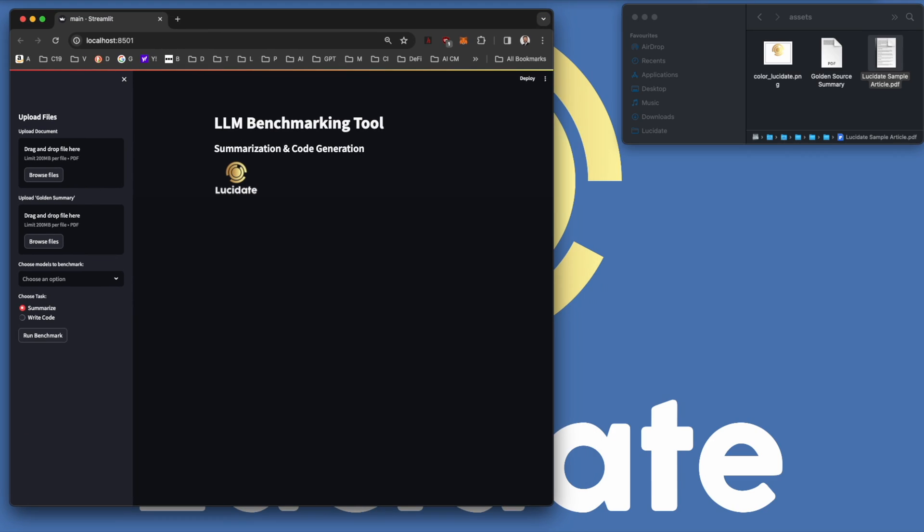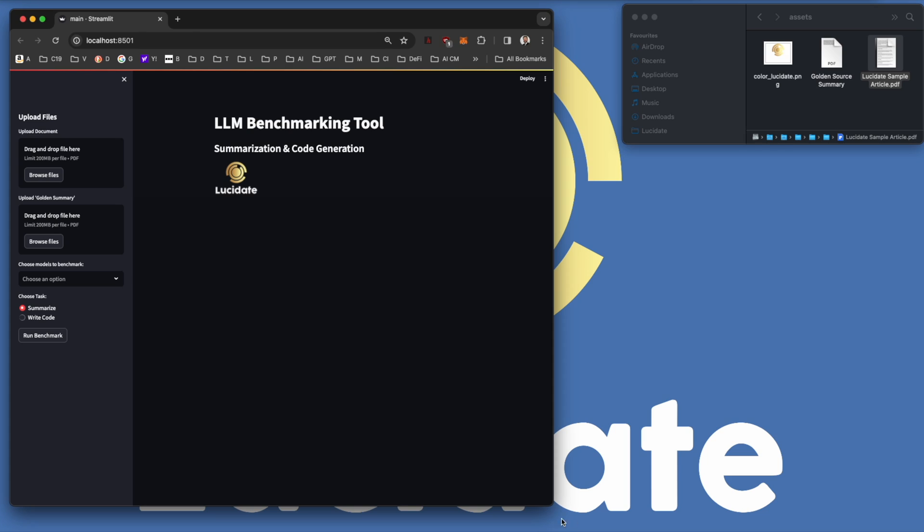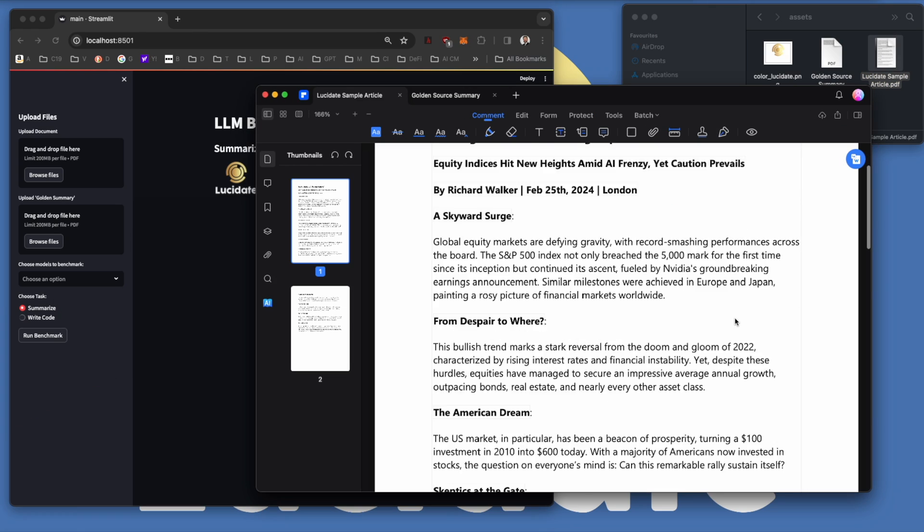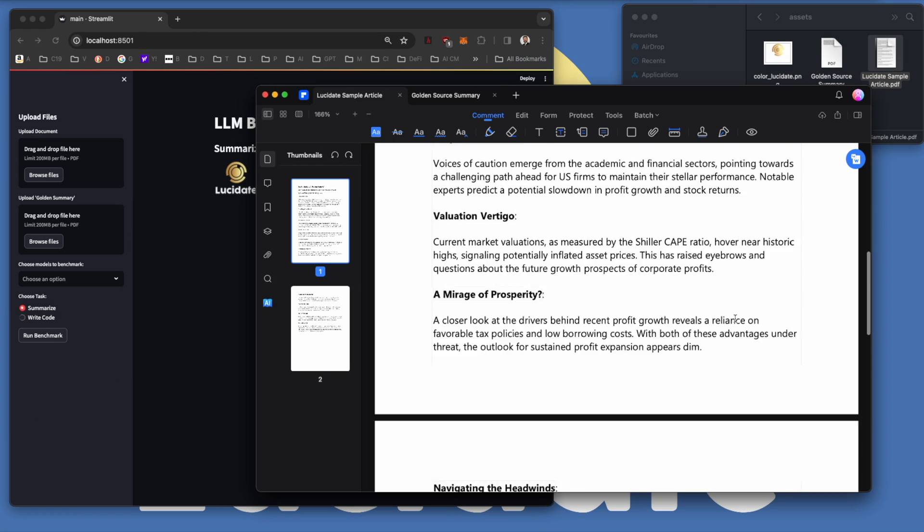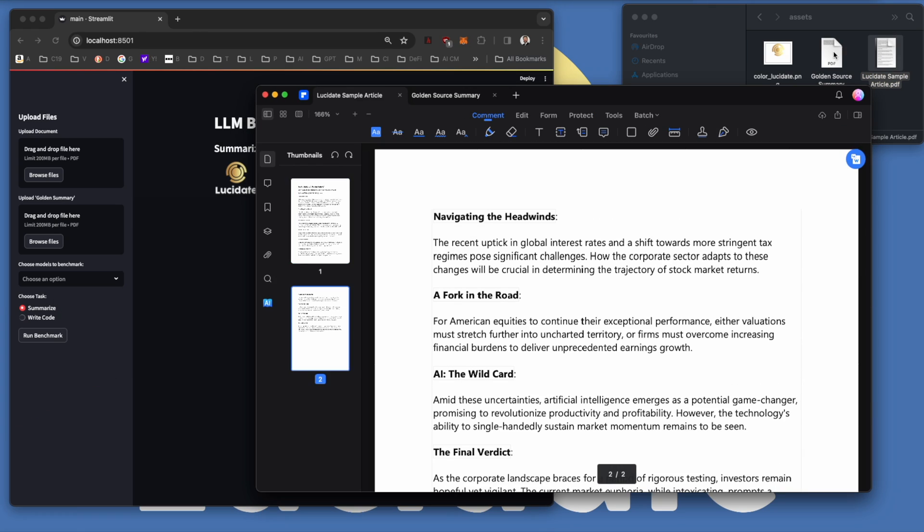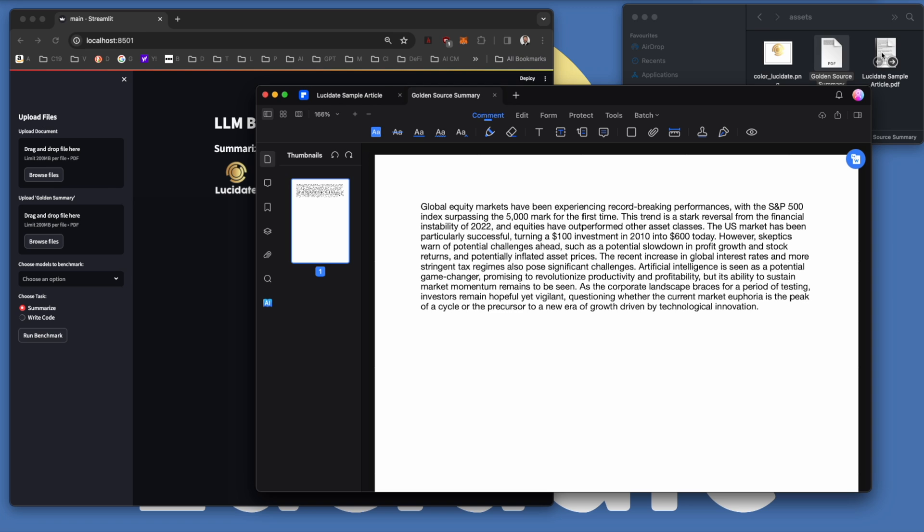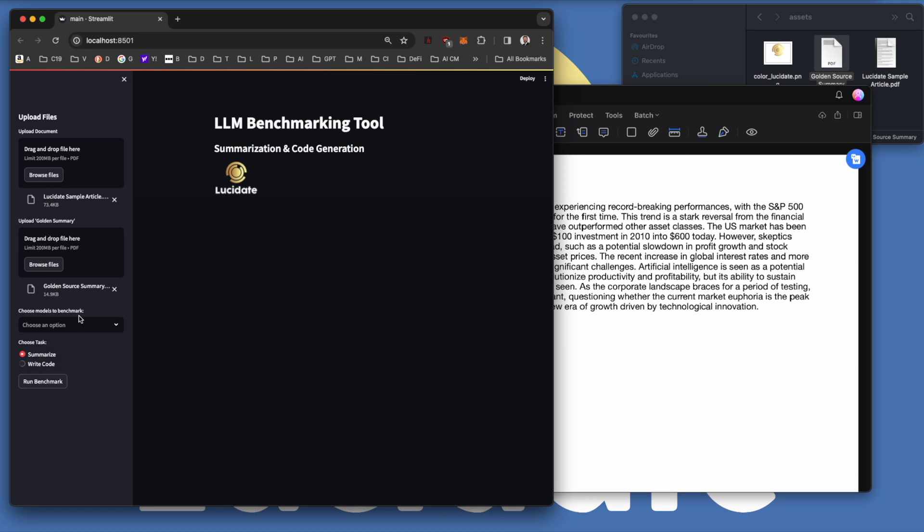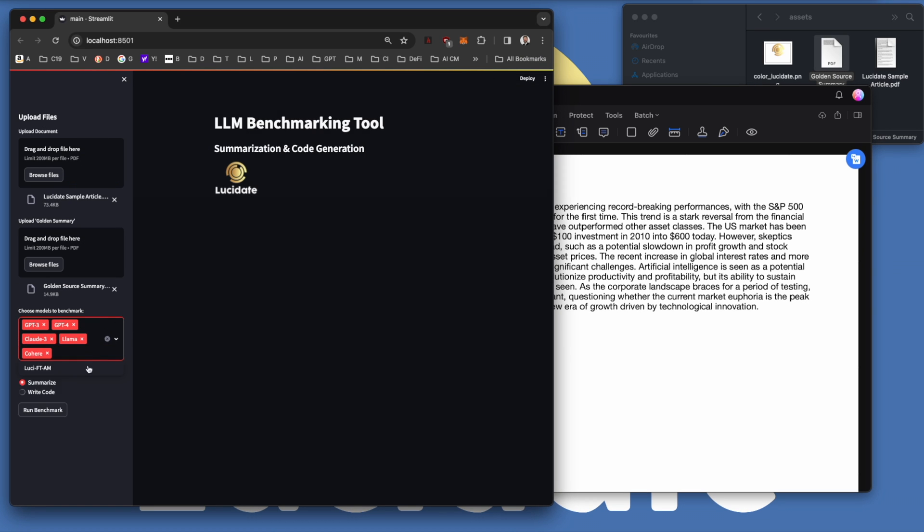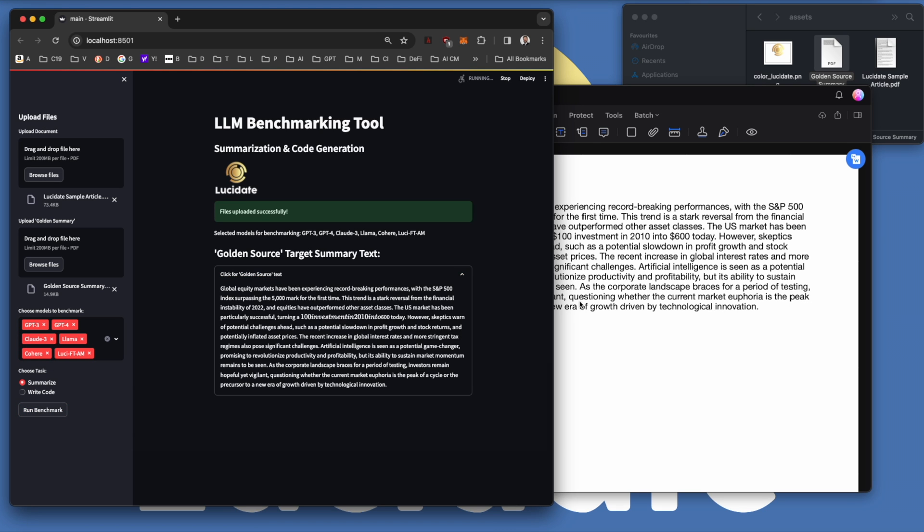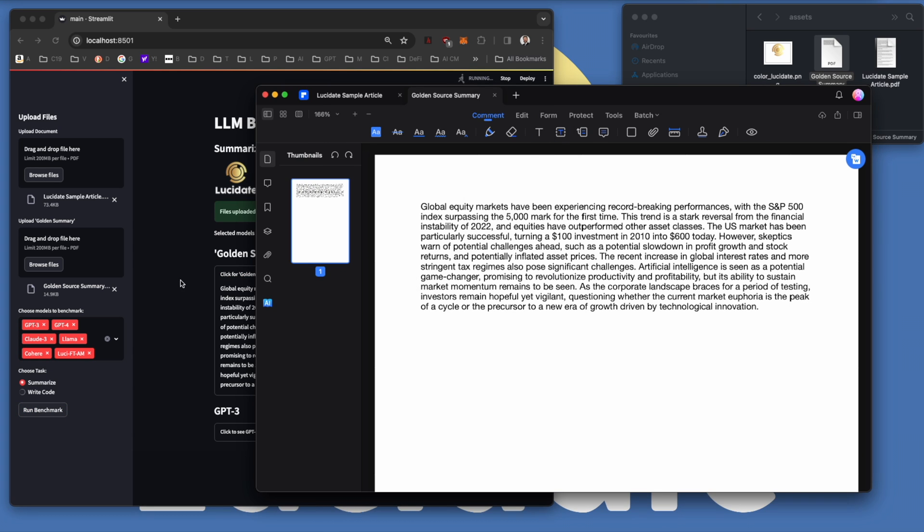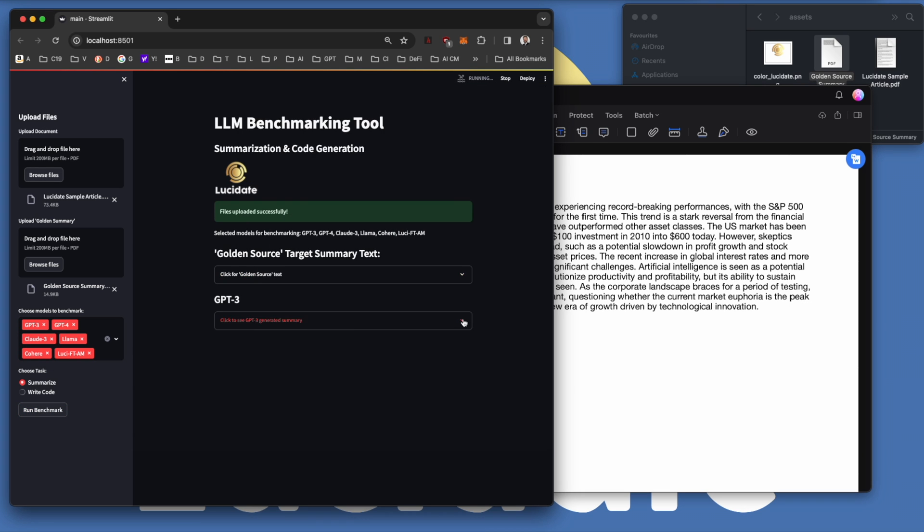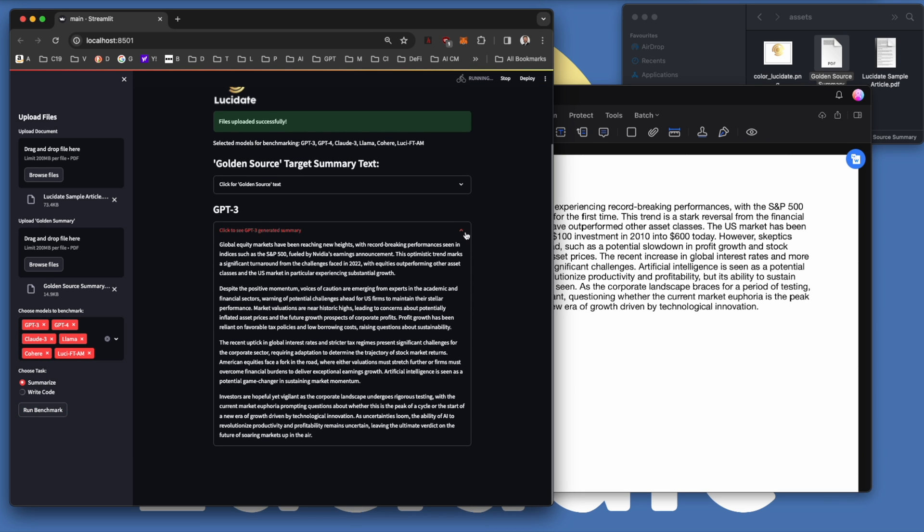It's increasingly common to use AI for text summarisation, machine translation, or code generation. But how can we evaluate which AI model is best suited to which task? That is the subject of this video.